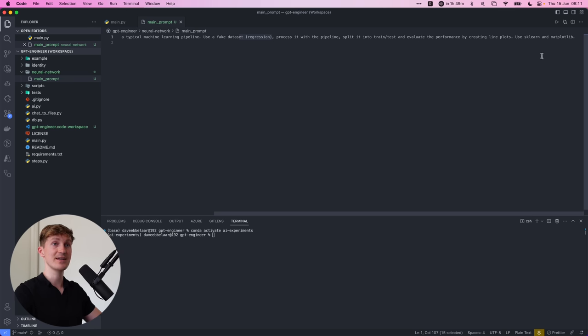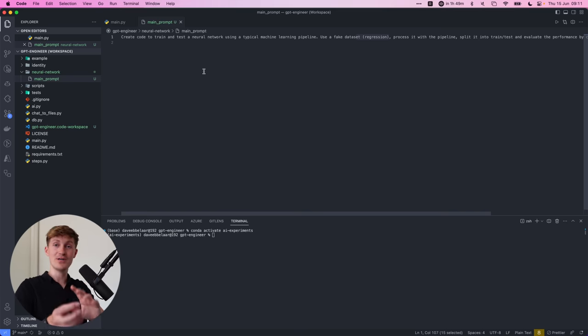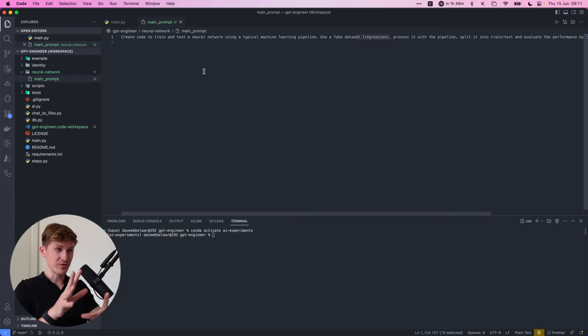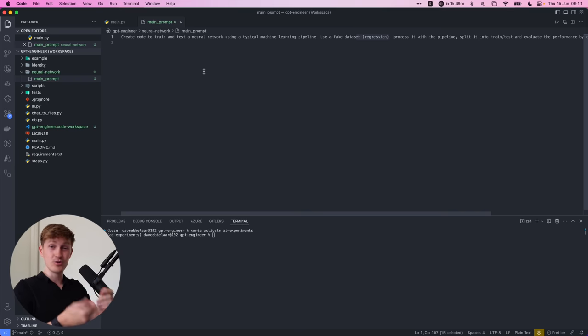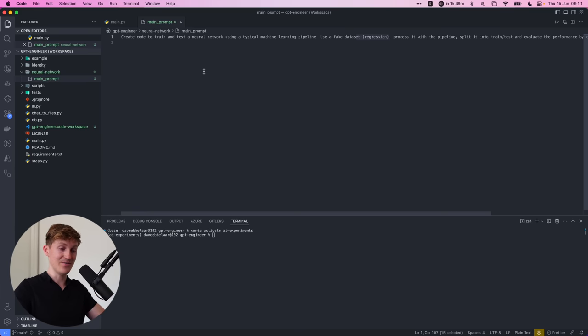Process it with the pipeline splitting into train tests and evaluate the performance by creating line plots. Use sklearn and matplotlib.